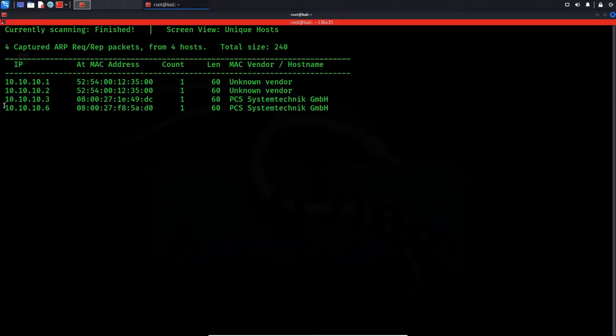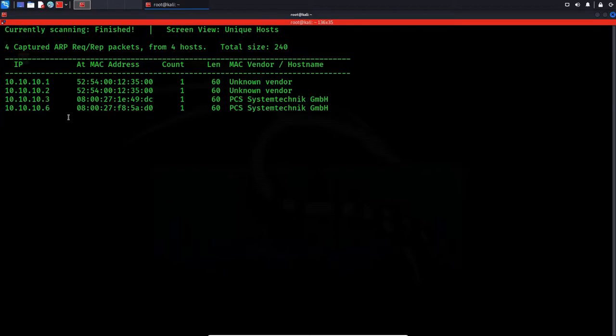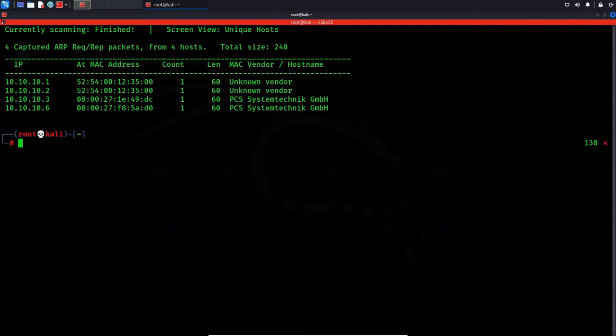Alright, so we can see that this new guy popped up over here. Now we have an IP address. The next thing we can do is scan it with nmap.